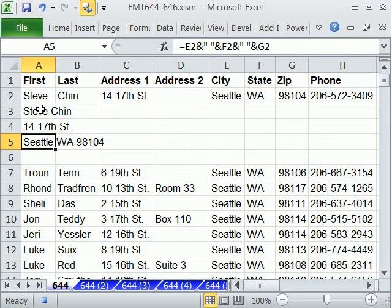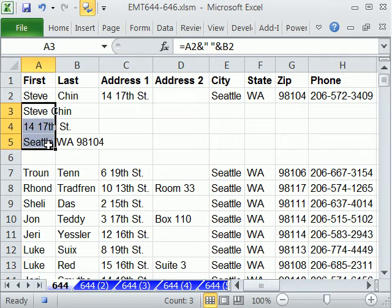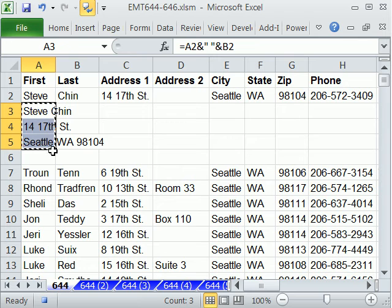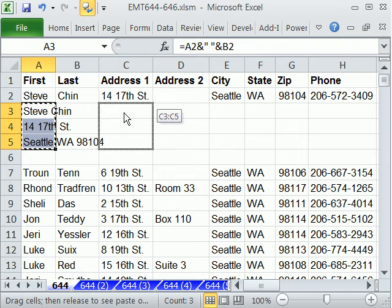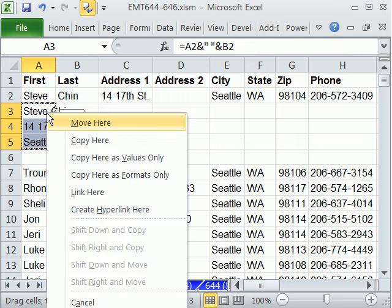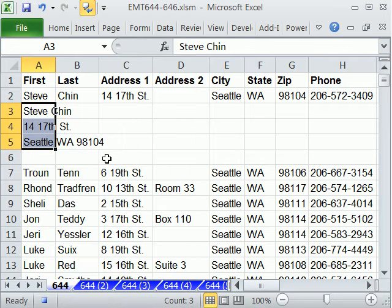Now we have our three things — exactly what we need — but we can't leave those formulas there. We're going to highlight these, and there are lots of ways to copy. Control C, then paste special values. I'll do it this way: right-click the edge of the dancing ants, drag away and drag back — that brings up a special menu — and then copy here as values only. There's a great new keyboard shortcut for paste special values that I'll show in another video — MrExcel showed it in some of his videos — but not here.